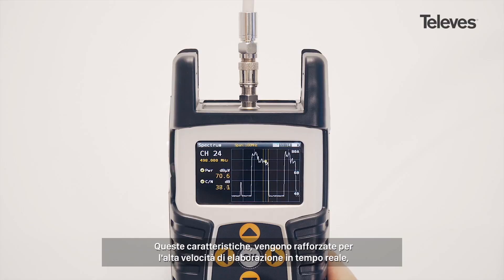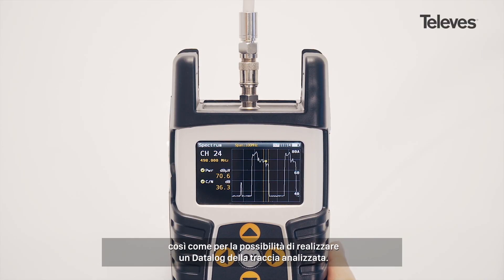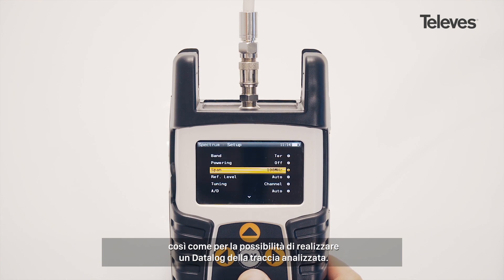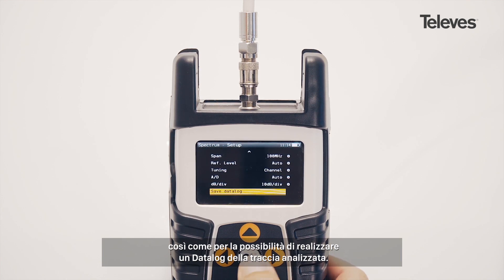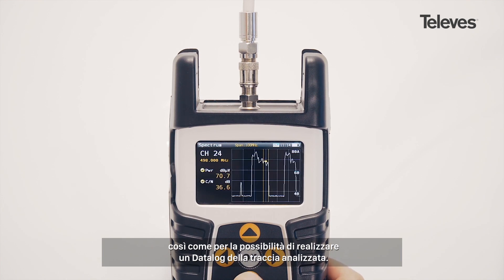All these features are reinforced with the speed of real-time processing capabilities and the ability to capture a data log of the currently displayed image.